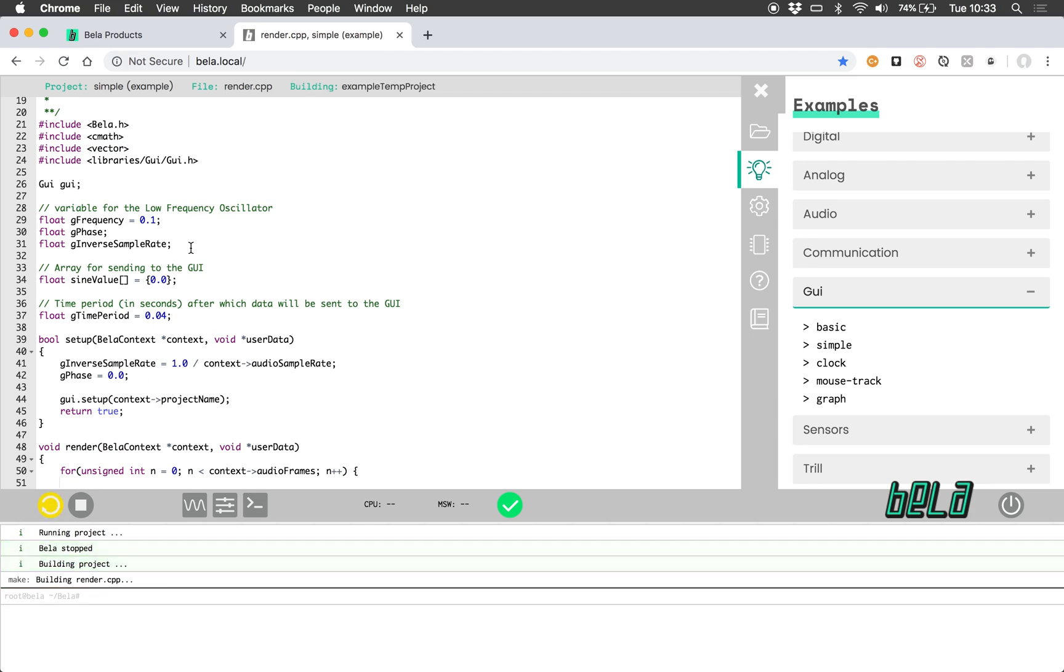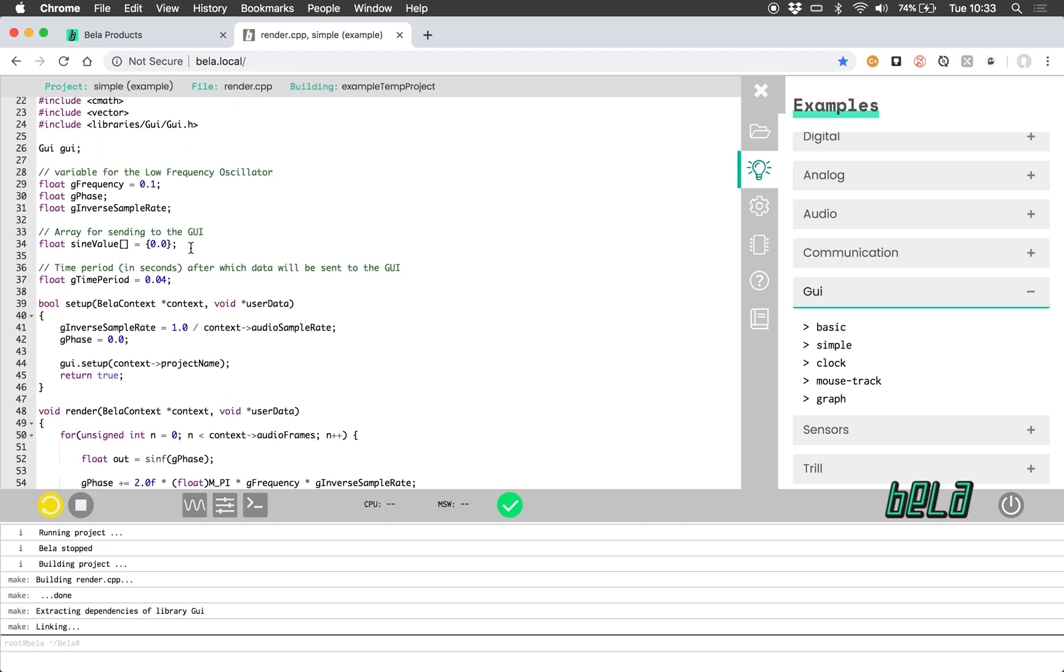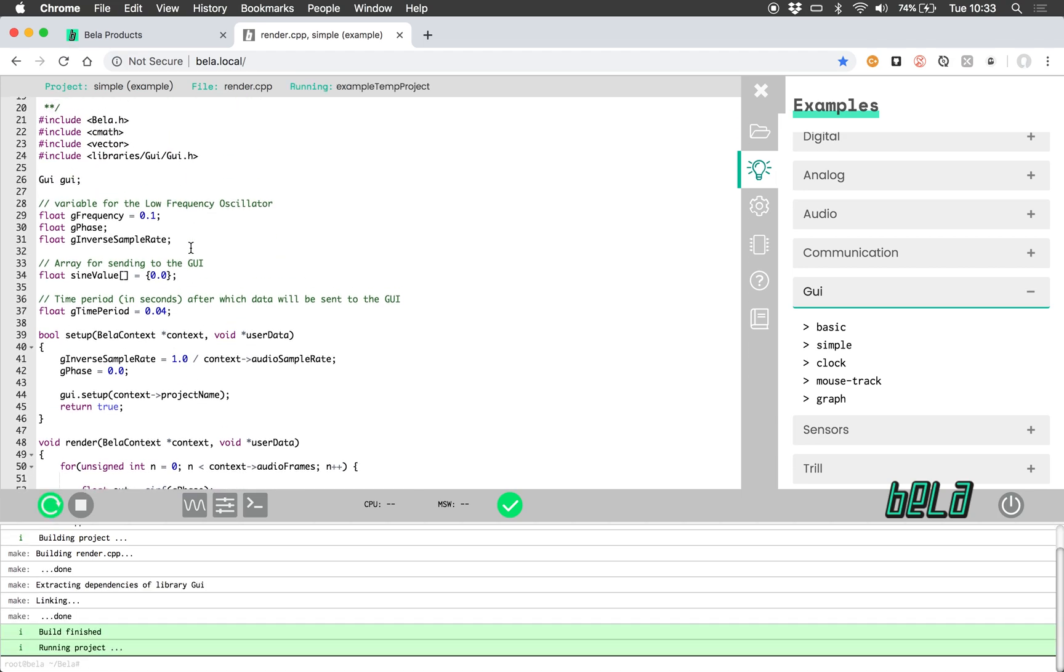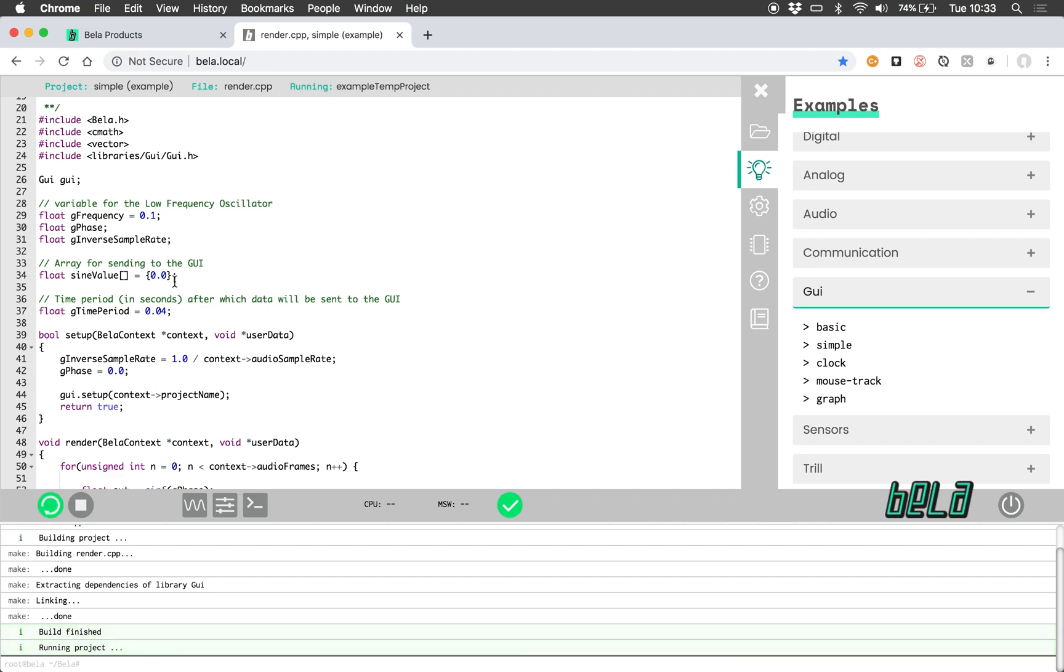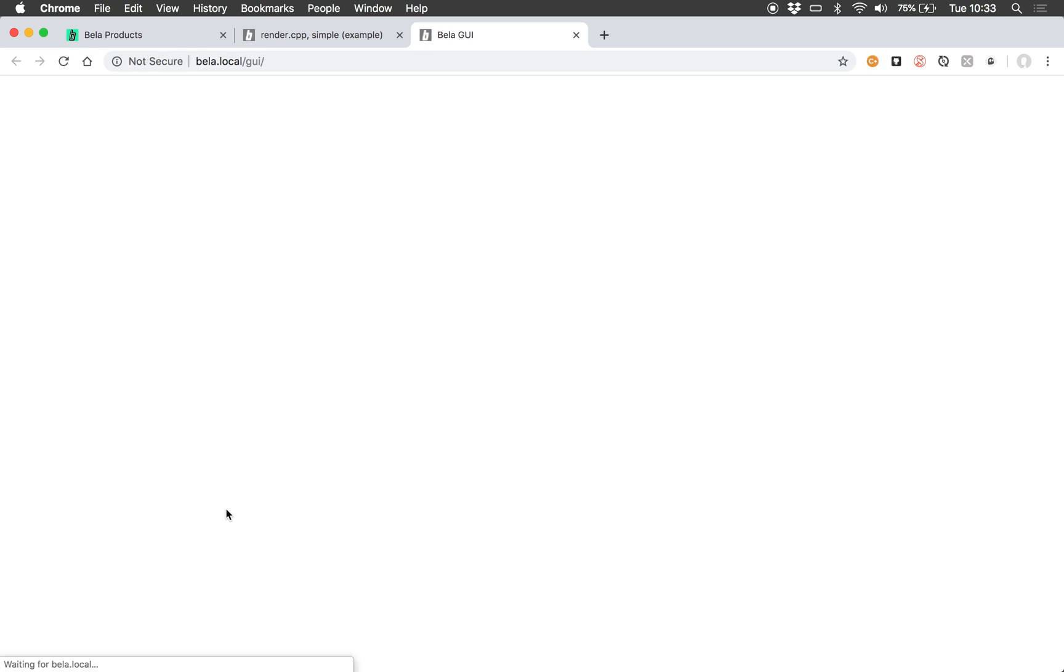So let us start that project running, here we go, building. And once that is finished, we can hit the launch GUI button, which in a new tab will open GUI.